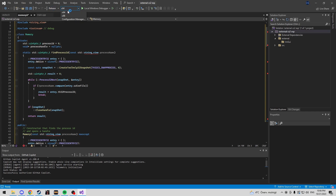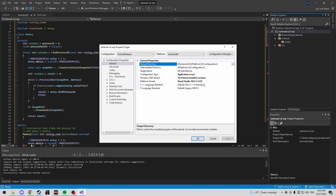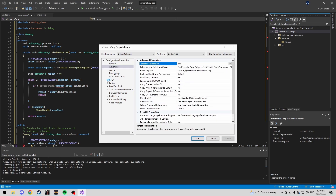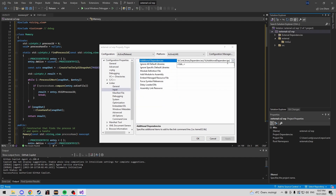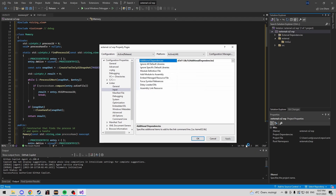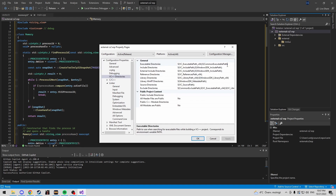Change the build to Release, x64, since CS2 is 64-bit. Head into project properties and change the C++ standard to C++20. Then head into Advanced and set character set to Multibyte. Head into Linker > Input and add D3D11. In System, change the subsystem to Windows since we're making a Windows application. In VC++ Directories, set the include directory to your external IMGUI folder.